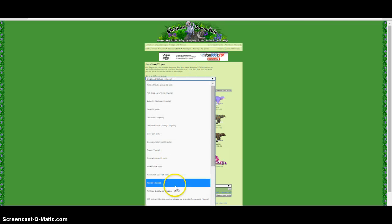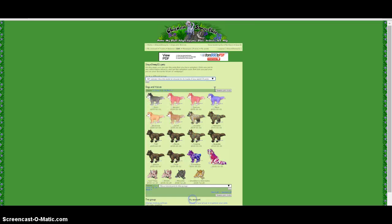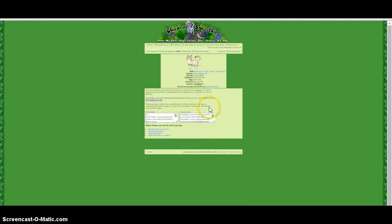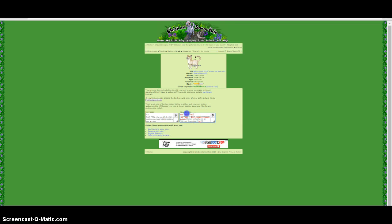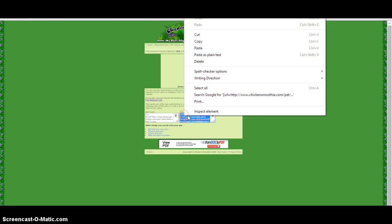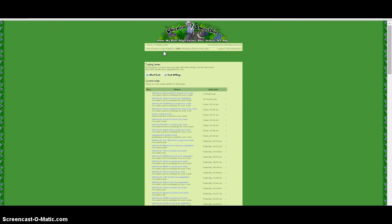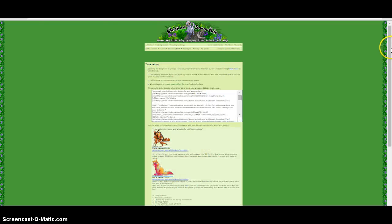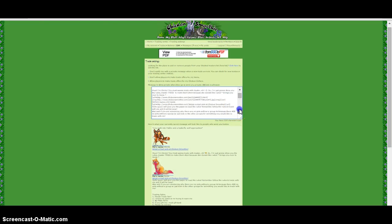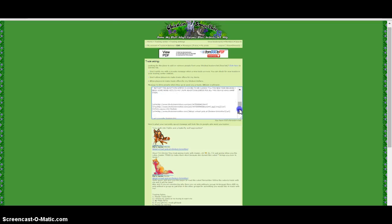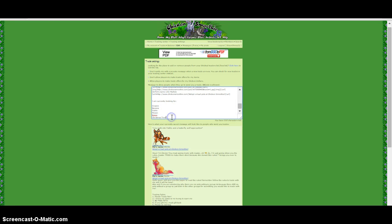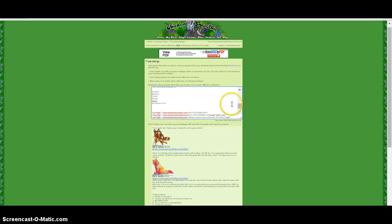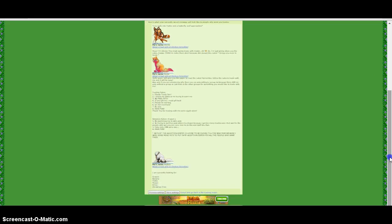Just kidding, I want this one. So you're going to click on it and there's a forum code, then you're going to copy that. Then go back to trades and click trade settings, and then paste it.